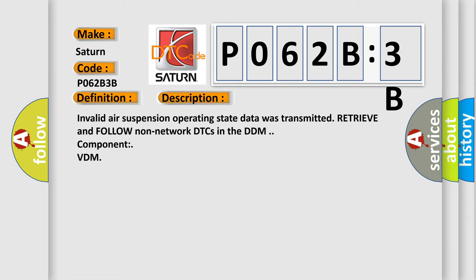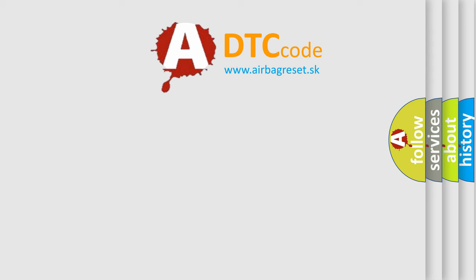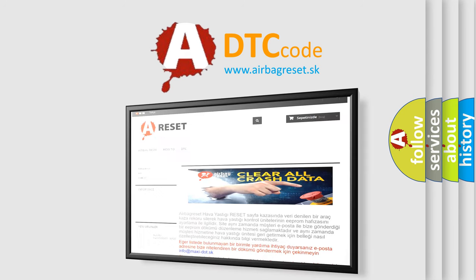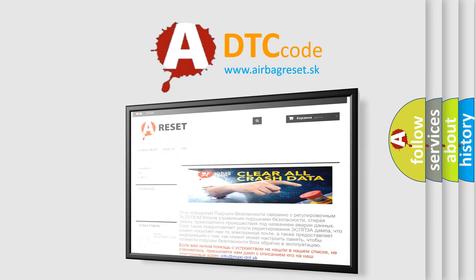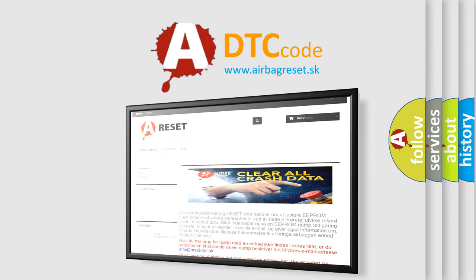The Airbag Reset website aims to provide information in 52 languages. Thank you for your attention and stay tuned for the next video.